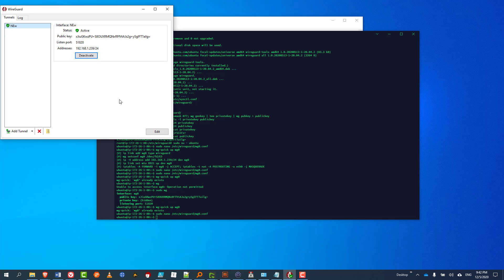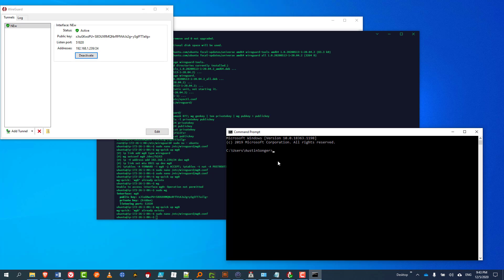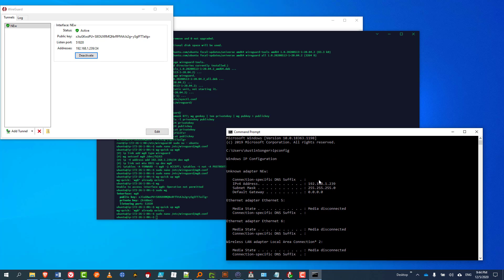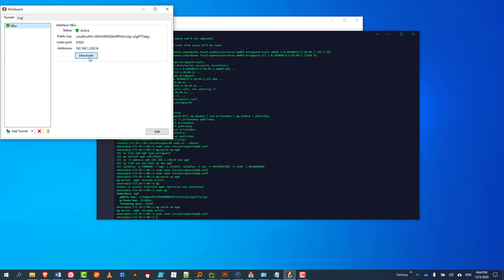First I'm going to check if I'm getting that IP address now. I'm going to go to the command line and run ipconfig to see what IP address I have — and I am getting exactly that. So it worked. That concludes this video. Thank you.